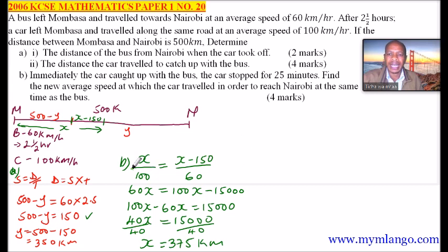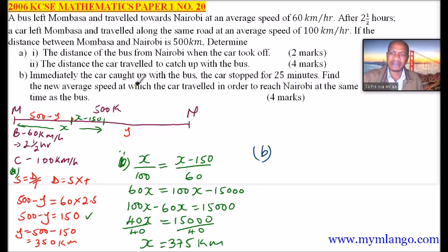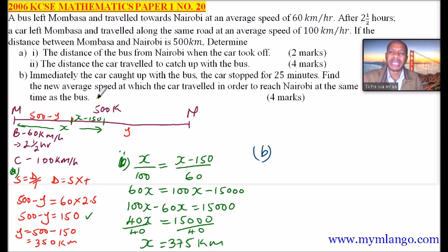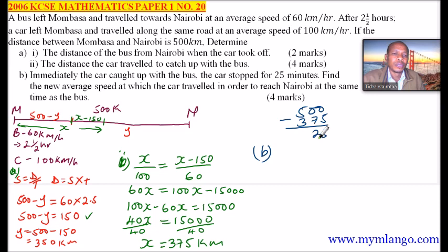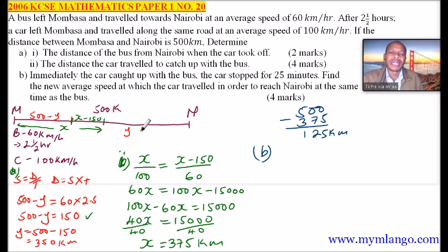That was Roman number 2. Now we go to part B. We are told that immediately the car caught up with the bus, the car stopped for 25 minutes. We need to find the new average speed at which the car travelled in order to reach Nairobi at the same time as the bus. Speed equals distance over time. The distance remaining is 500 minus 375, which equals 125 kilometers to Nairobi.